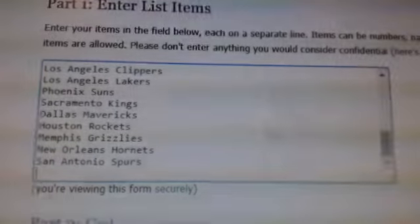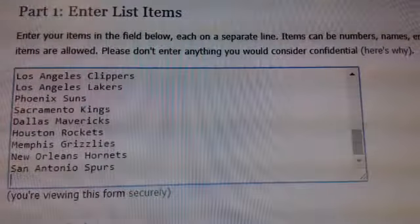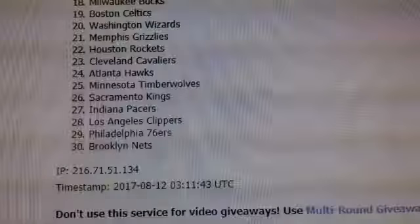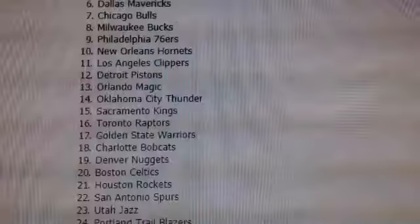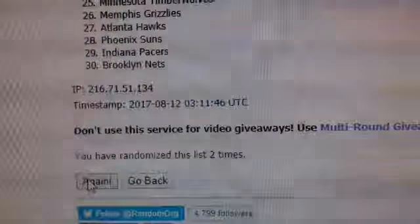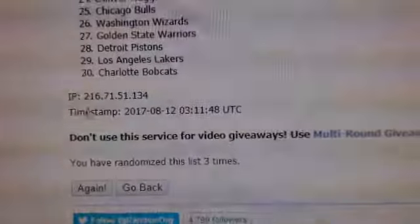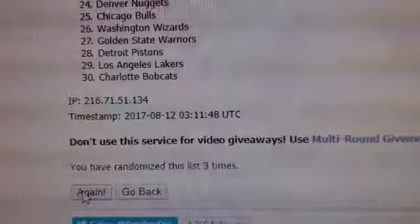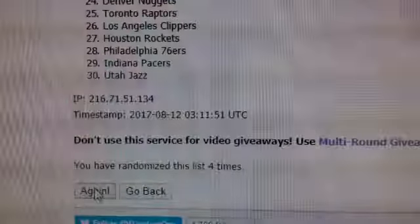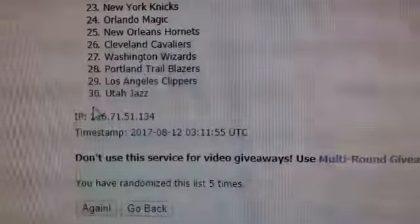Good luck to everybody. Five times. Top four each get 250 points. Once. There are 30 teams. Good luck. Twice. Three. Four. Fifth and final. Good luck. Five times.